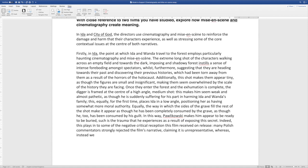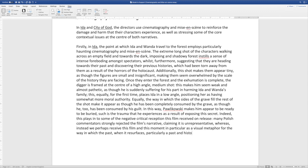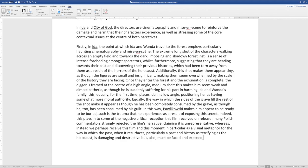Many Polish commentators strongly rejected the film's narrative, claiming it was unrepresentative, whereas we perhaps receive this film and this moment in particular as a visual metaphor. I'm commenting on the fact that this is a symbolic film — Pawlikowski says this himself. He makes a big point about the fact that this isn't literal history being played out; this is a set of visual images that explore a range of meaning. He was very clear about this, whereas big chunks of the Polish critical reception seem to take this film as though Pawlikowski was commenting on history itself. This moment in particular, as a visual metaphor for the way in which the past, when it resurfaces — particularly a past and history as terrifying as the Holocaust — is damaging and destructive, but also must be faced and exposed.